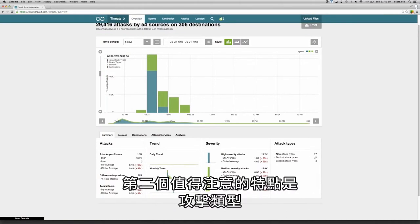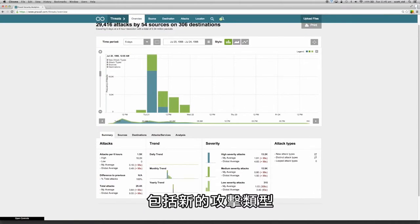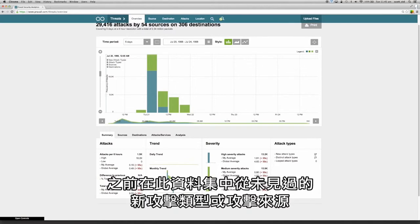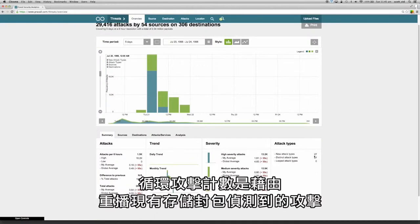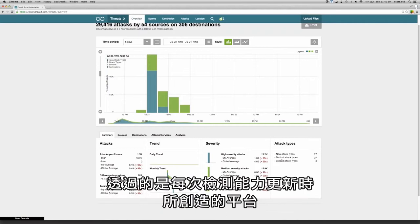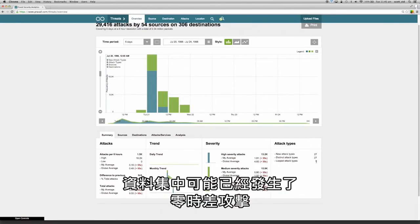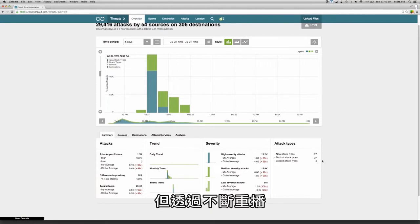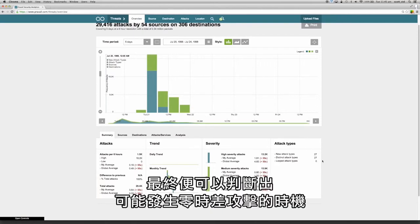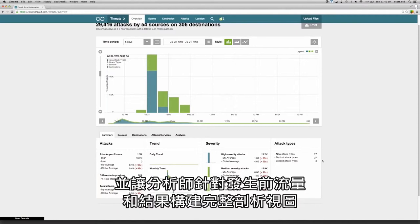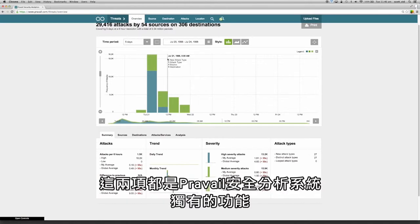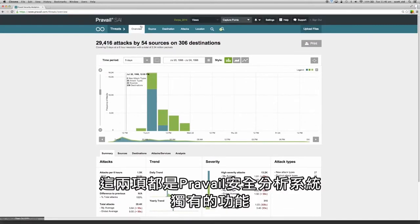The second feature of note is the attack types. This includes the new attack type, which is a novel attack where you have never seen the attack type or attacking source in this data set previously. The looped attack count is an attack that is detected by replaying existing stored packet captures through the platform every time the detection capability is updated. Zero day exploits may have already occurred in the data set, but by replaying them constantly we can eventually determine when a specific zero day may have occurred and allow the analyst to construct a full forensic view of the traffic prior and subsequent to the exploit. Both of these features are unique to Prevail security analytics.